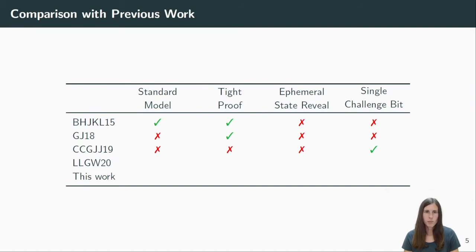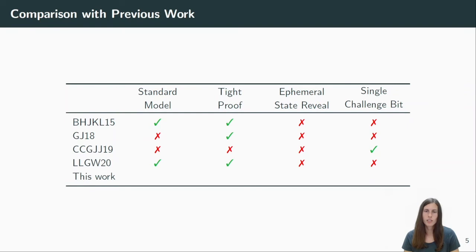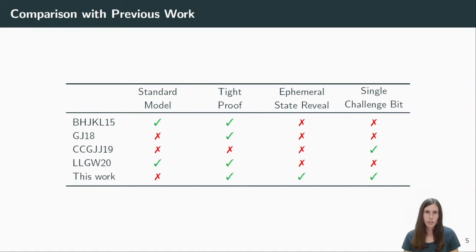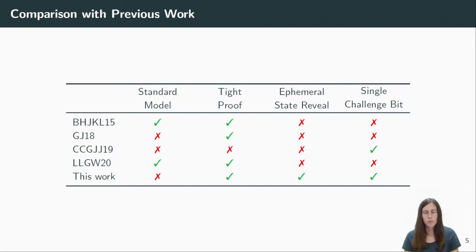There was another work in between. Liu et al. presented a tightly secure AKE in the standard model at AsiaCrypt 2020. However, they did not capture state reveals and they also focused again on the multi-challenge bit model. Which brings us to our work. We proposed tight AKE protocols in the random oracle model and focusing on a stronger security model capturing state reveals. In particular, we also prove all our results in the more useful single-challenge bit model.